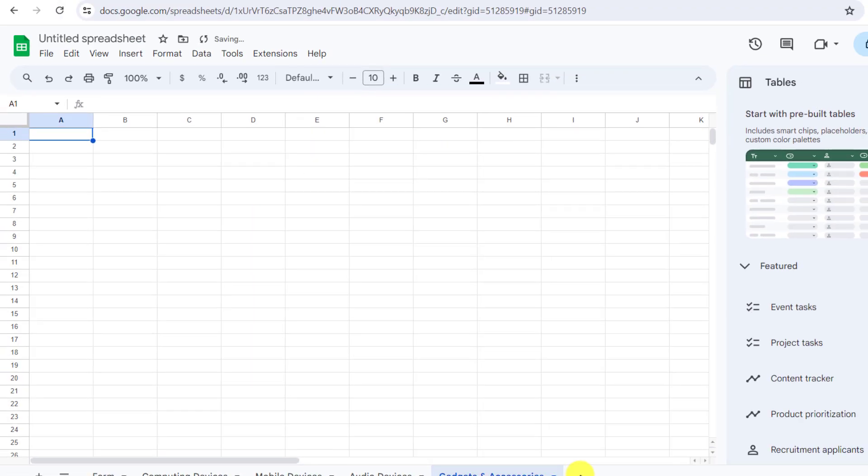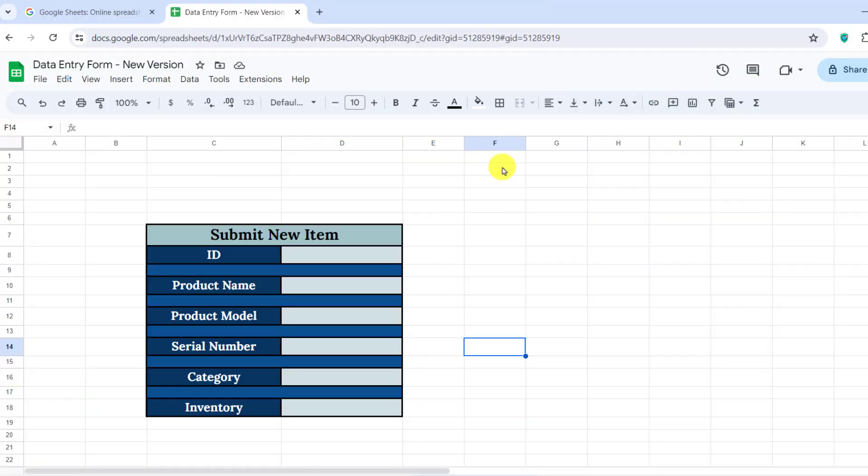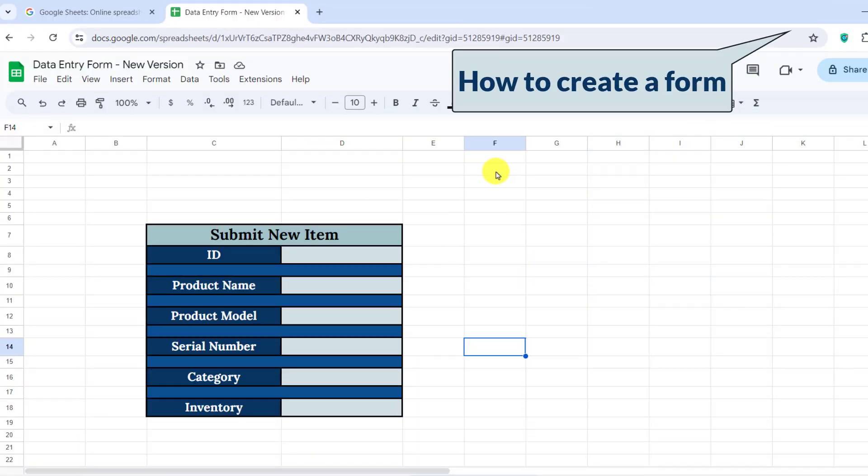Next, we'll design the Form Sheet. We'll start by creating the data entry form for submitting new items and apply some formatting.